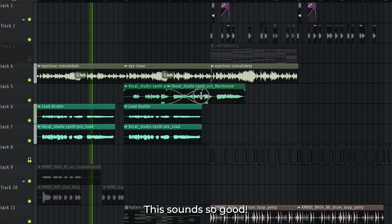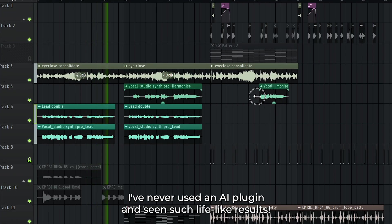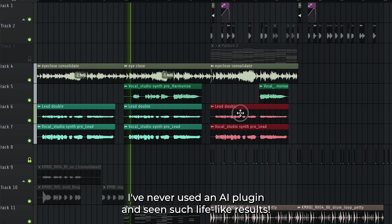This sounds so good. I've never used an AI plugin and seen such lifelike results.